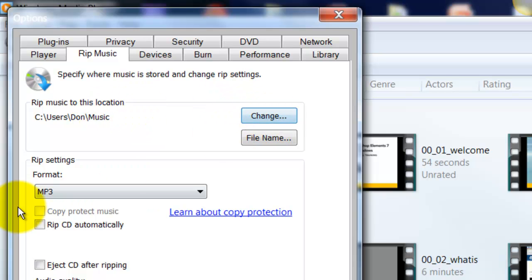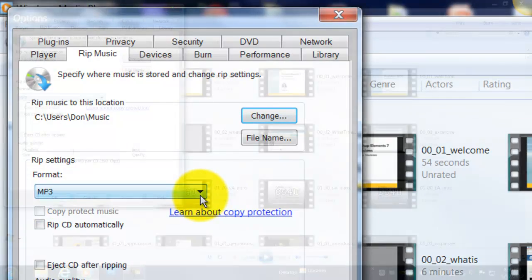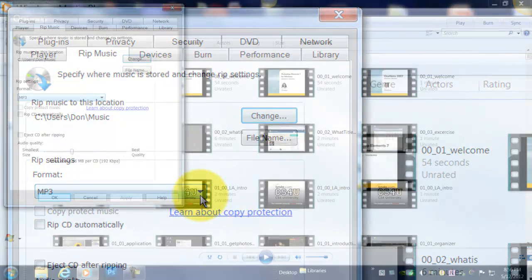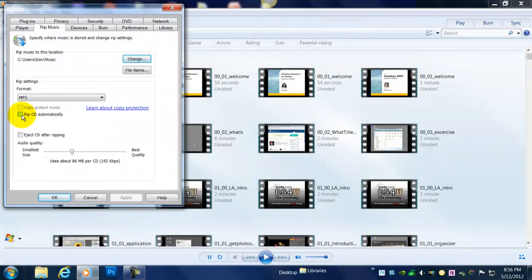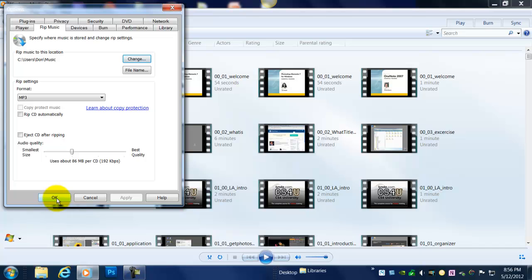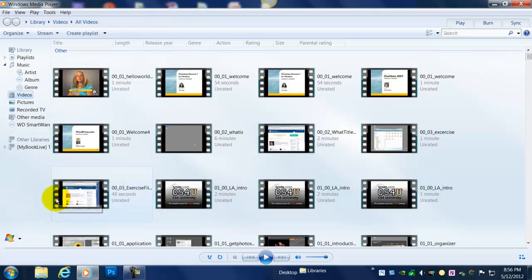It will make an MP3. Okay, that's good enough. I don't want to have this selected. I don't know if anyone would have this selected on their machine, but I don't want to start ripping a CD automatically, so I'm going to leave that unchecked. And I'm going to keep the quality about where it is just for the purposes of this demo. Okay, we're going to click OK.